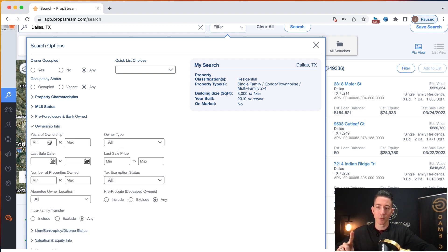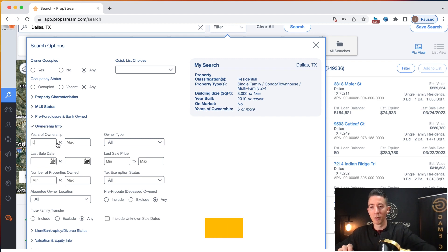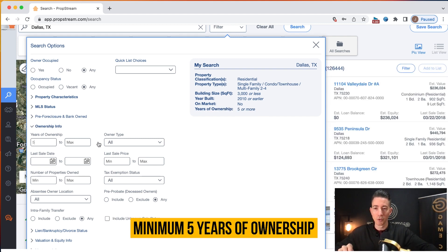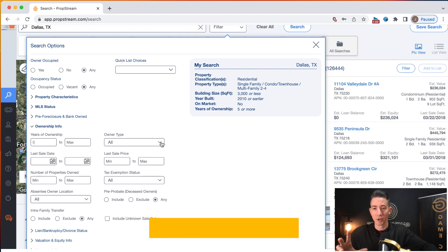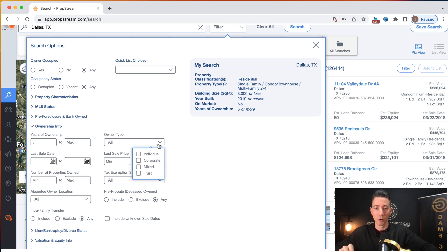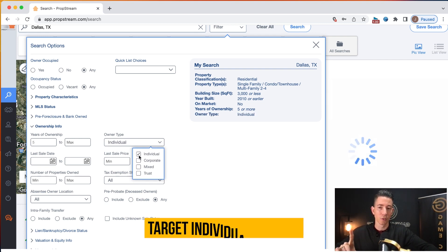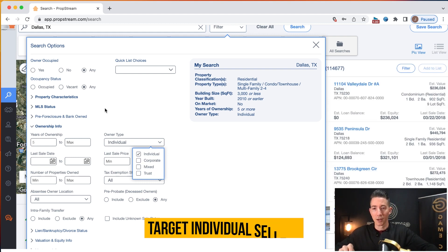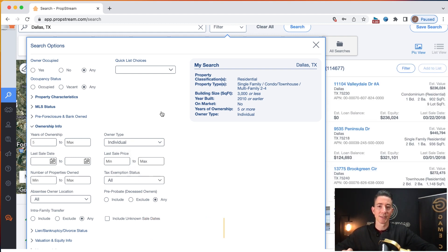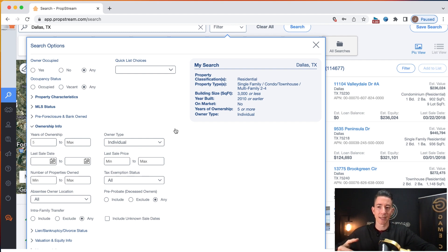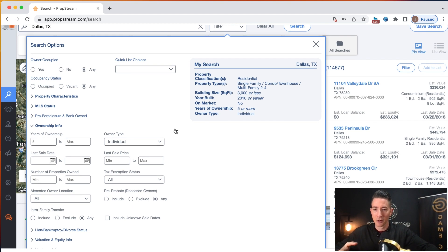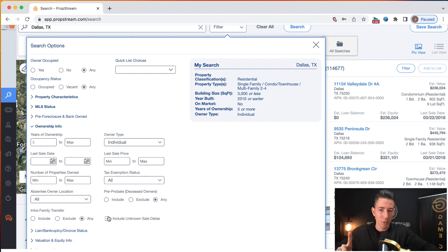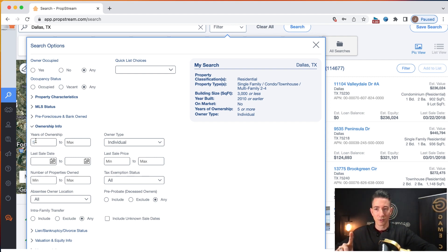Typically I'm going to go years of ownership. I'm going to target a minimum of five years of ownership. Maximum, you know, I don't want to put a maximum there. And then when I'm going after sellers, I want to just do individuals. I don't want to go after corporate owned properties because that typically means this is going to be a more sophisticated seller. And then also, this is something that a lot of people look over: years of ownership.